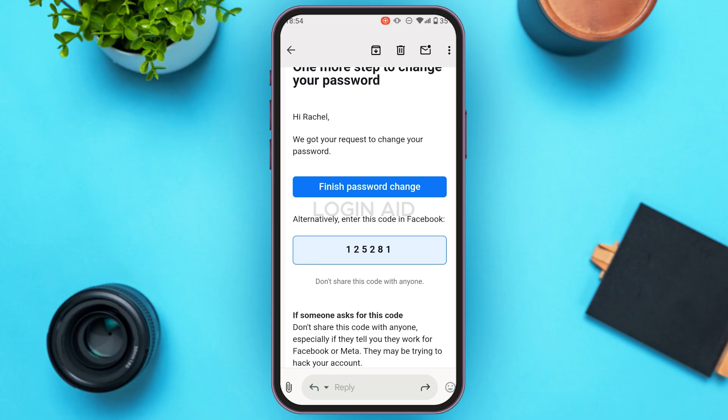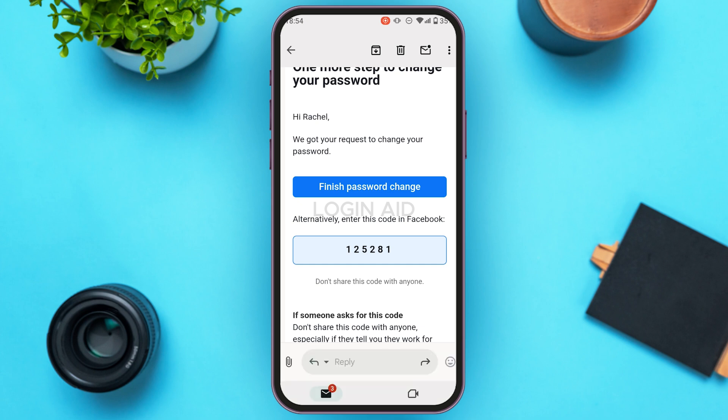You can also change the password directly from this email by tapping on 'Finish password change', and you'll be able to change the password directly. Alternatively, you can enter the code in the Facebook Lite application — you can see the code here, so memorize it.